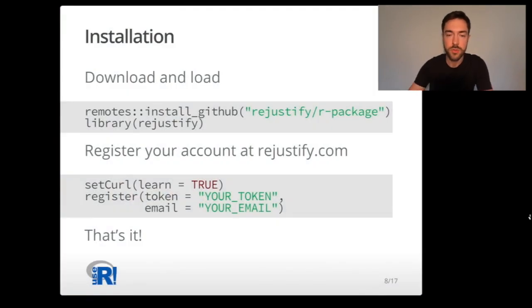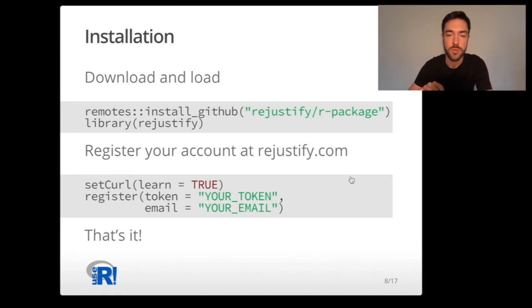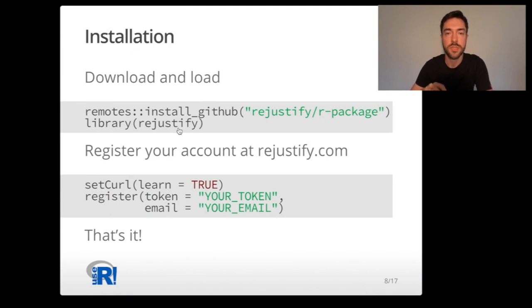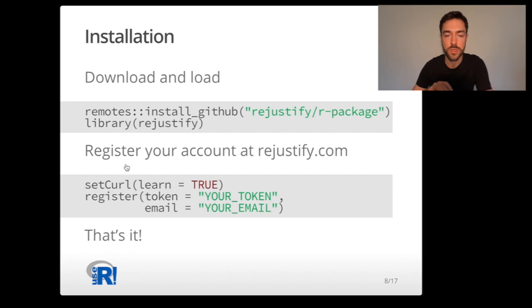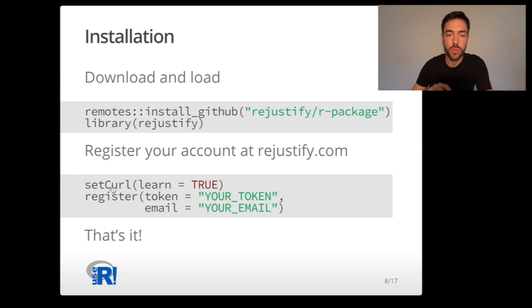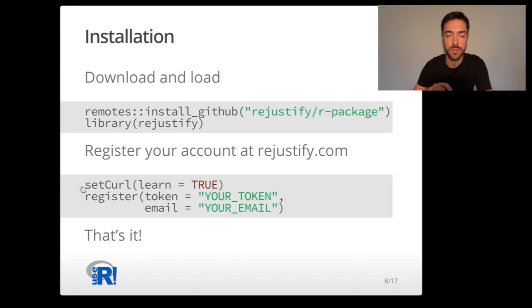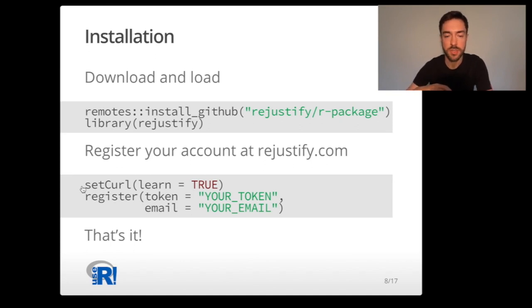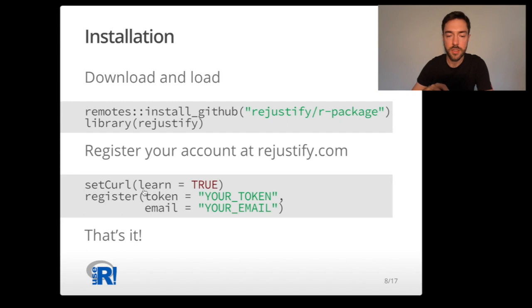To use the R package access, first you need to install the package from GitHub and load it in your current R environment. Afterwards you need to register your account. You can do it for free at Rejustify.com. To make the package work you need to set the API URL addresses for Rejustify endpoints using the setcurl function.